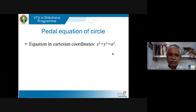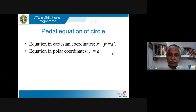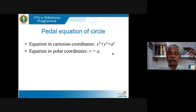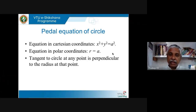We know the equation of a circle of radius a is x² + y² = a², the circle whose center is the origin and radius a. The equation in polar coordinates of the same curve is r = a, and in Cartesian coordinates it is x² + y² = a². From high school geometry, the tangent to a circle at any point is perpendicular to the radius at that point.